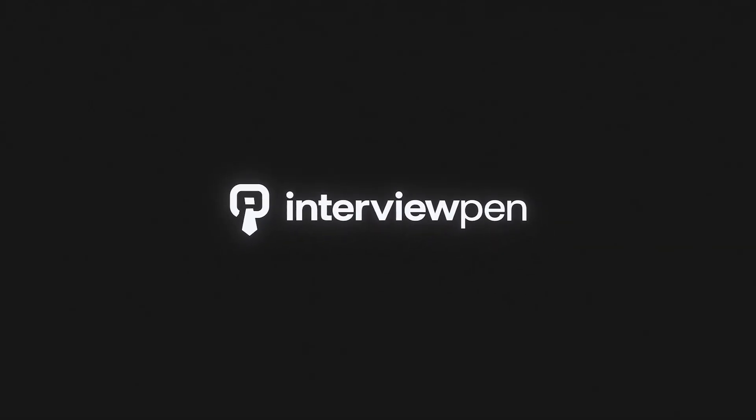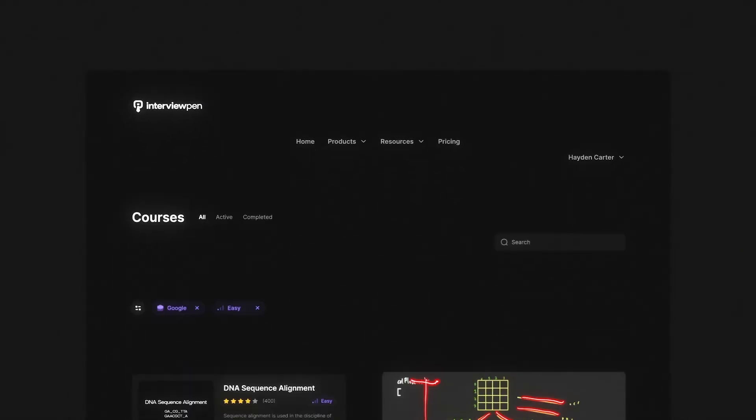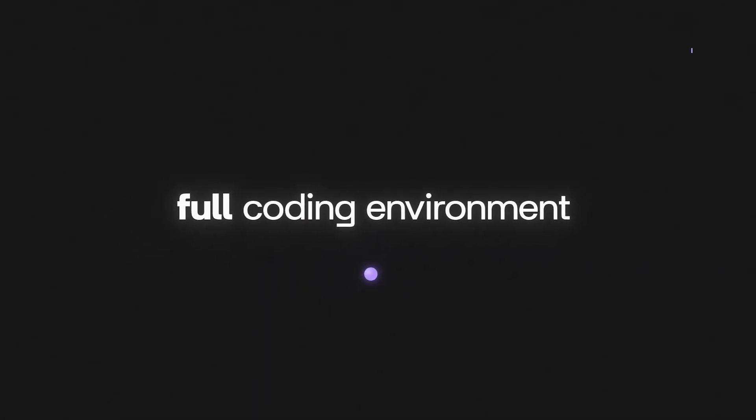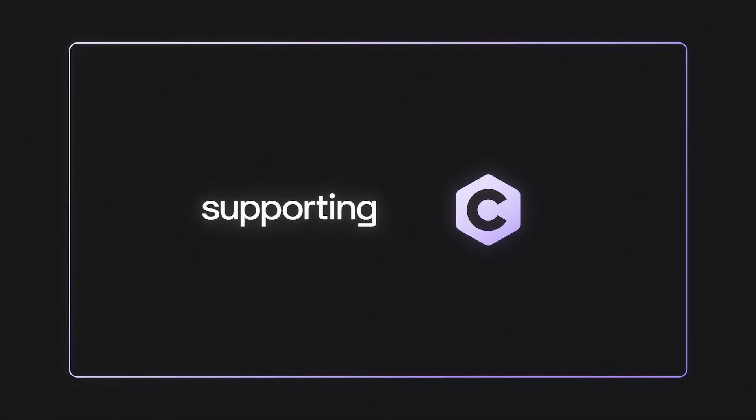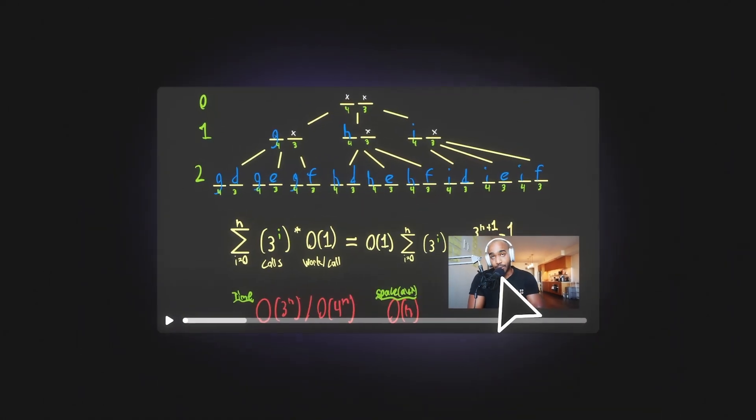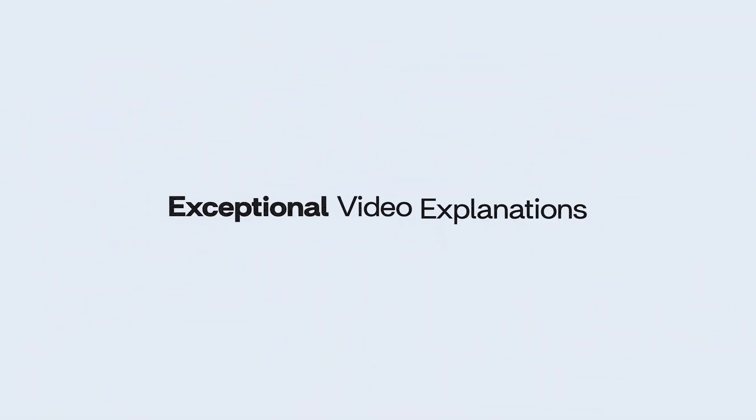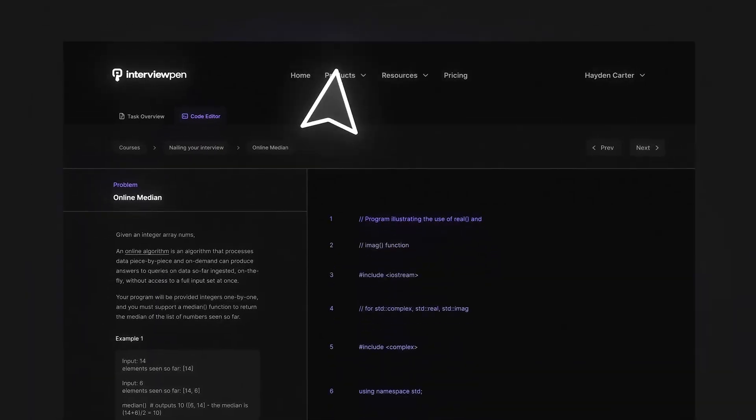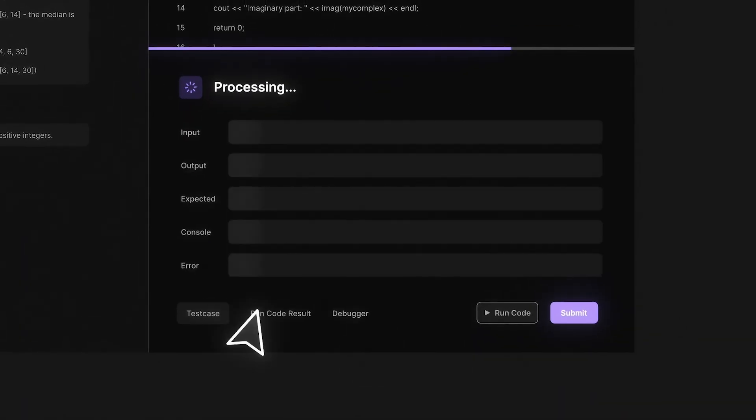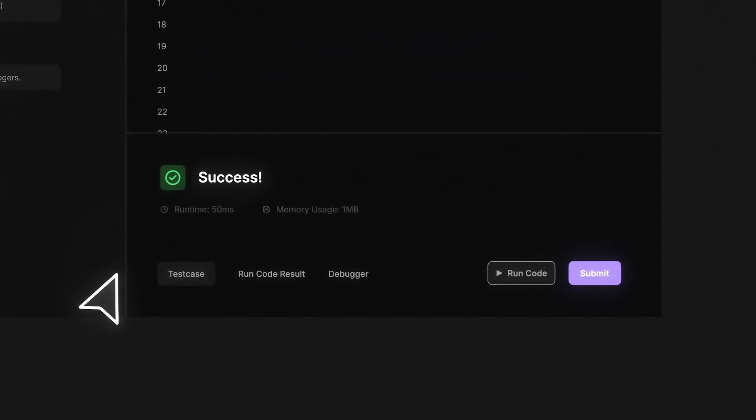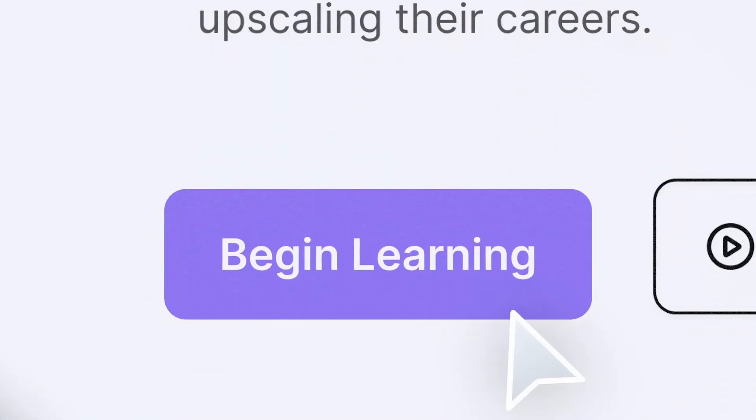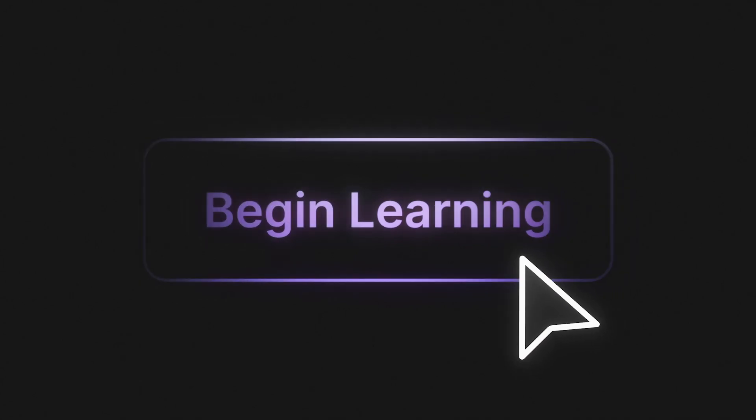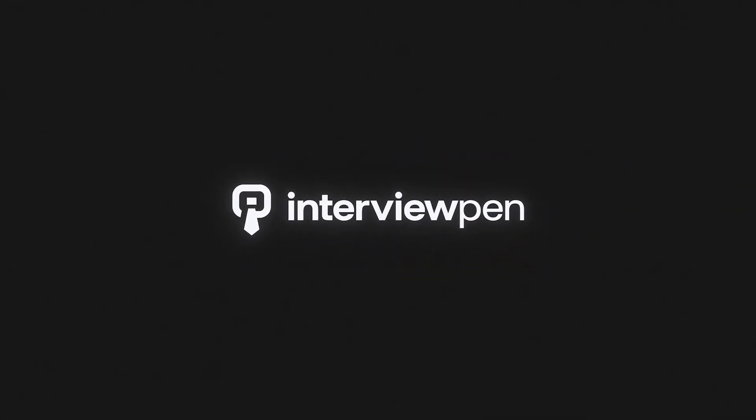If you enjoyed this video you can find more content like this on interviewpen.com. We have tons of more in-depth system design and data structures and algorithms content for any skill level along with a full coding environment and an AI teaching assistant. You can also join our discord where we're always available to answer any questions you might have. If you or a friend wants to master the fundamentals of software engineering check us out at interviewpen.com.